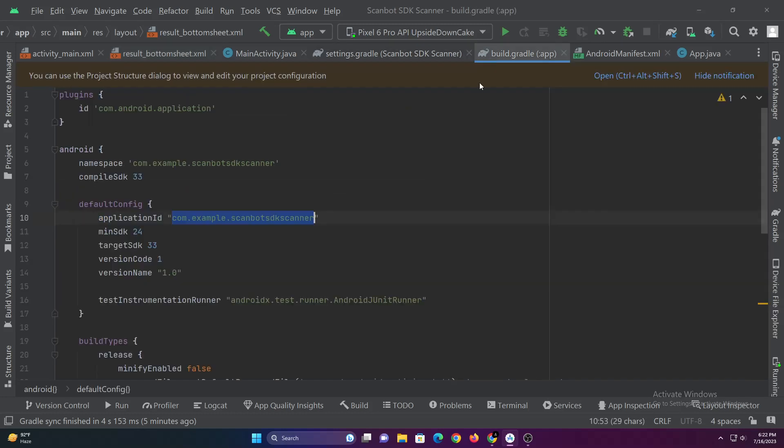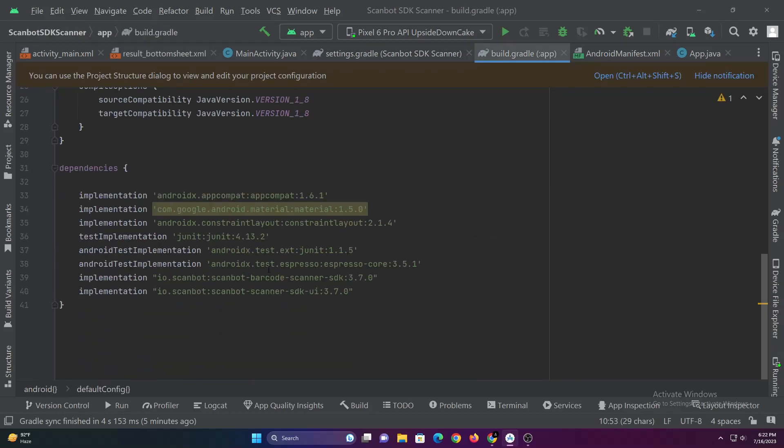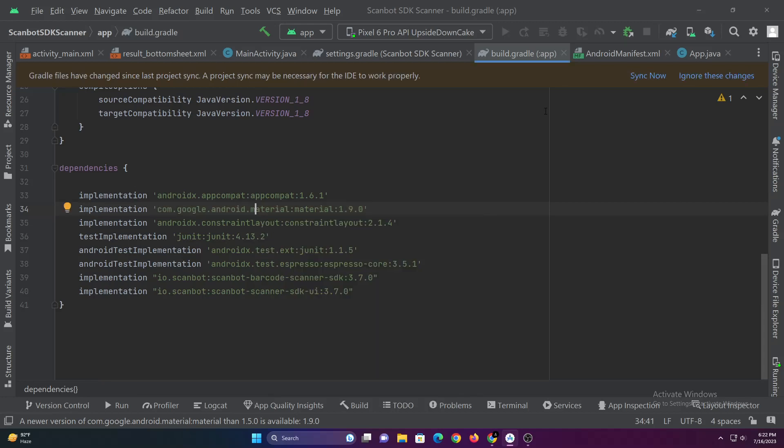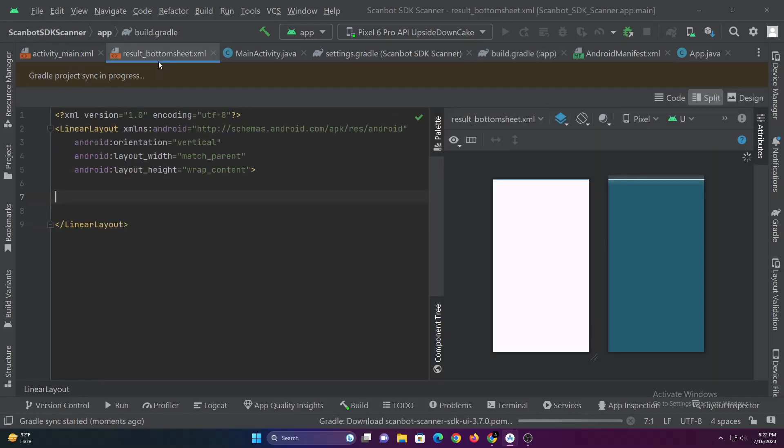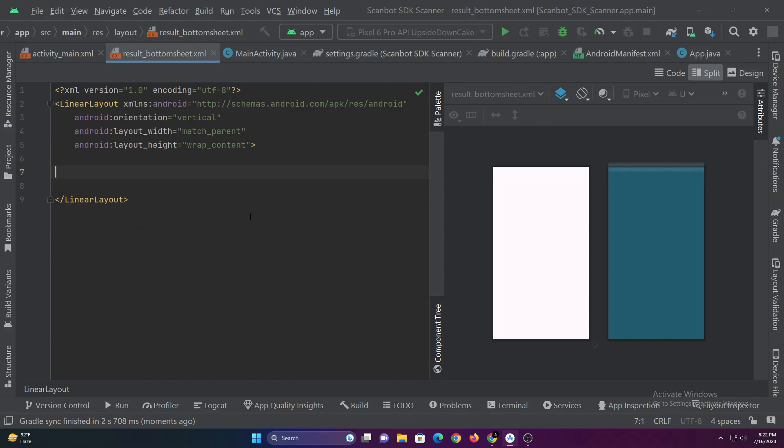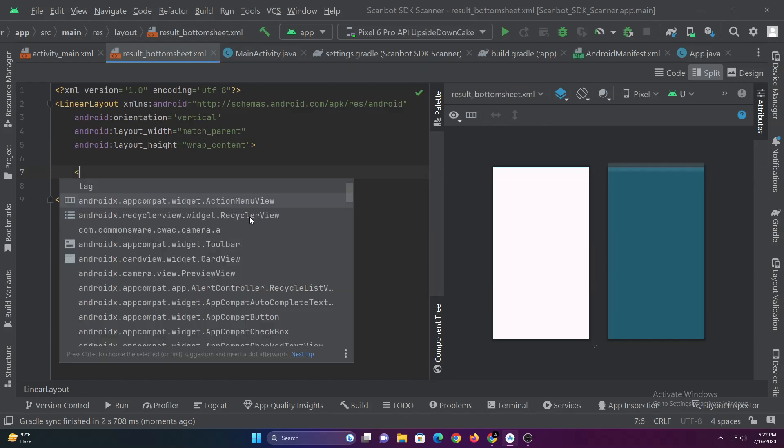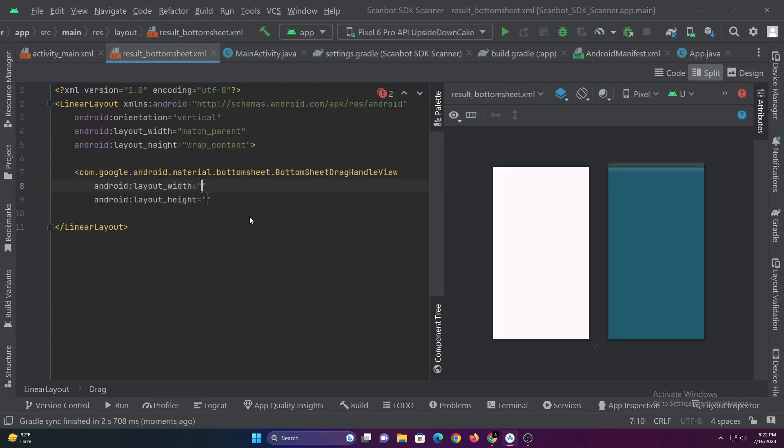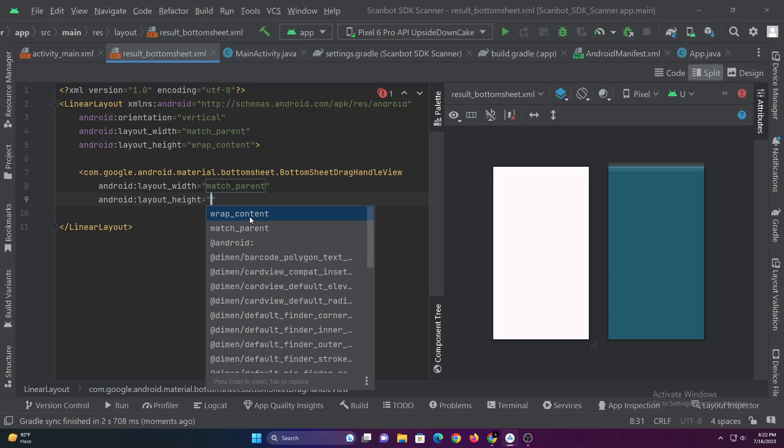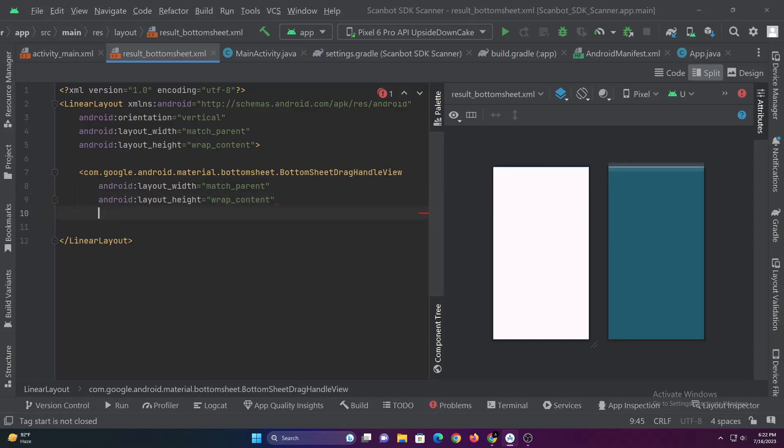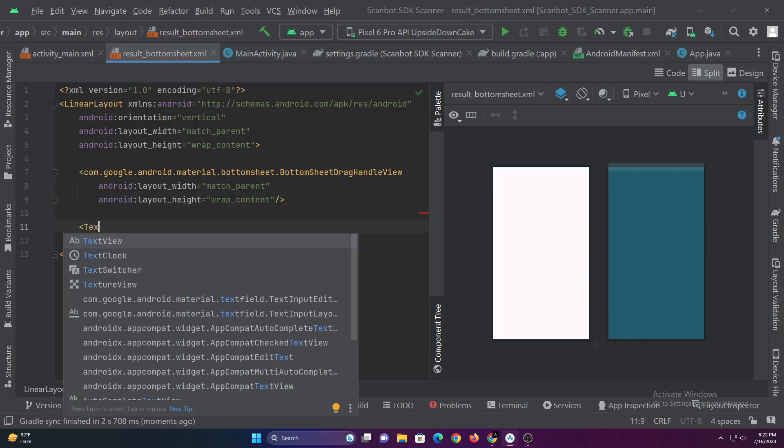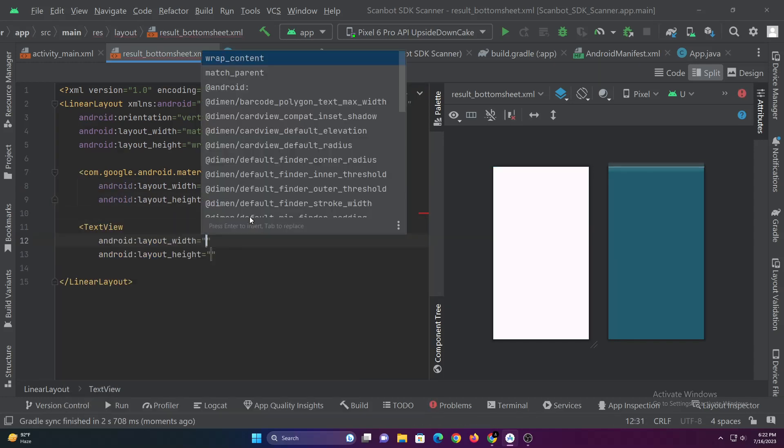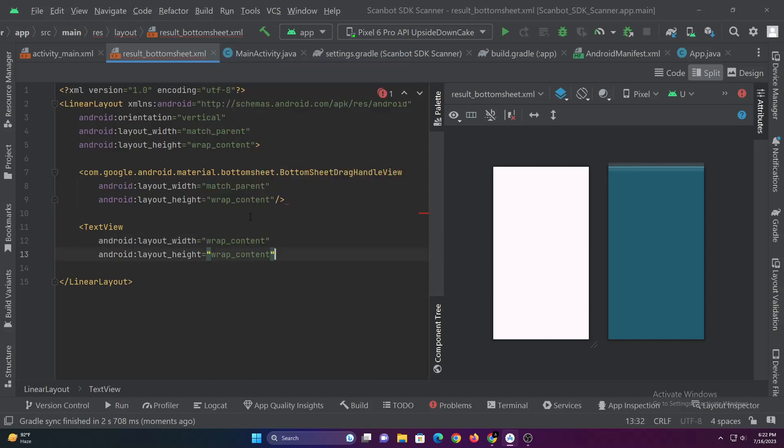Let's upgrade the material dependency version so that we can add drag handle to our bottom sheet layout. In this layout let's add a drag handle, an image view to display the scanned code and two text views to display the format of the code and the text value of the code.